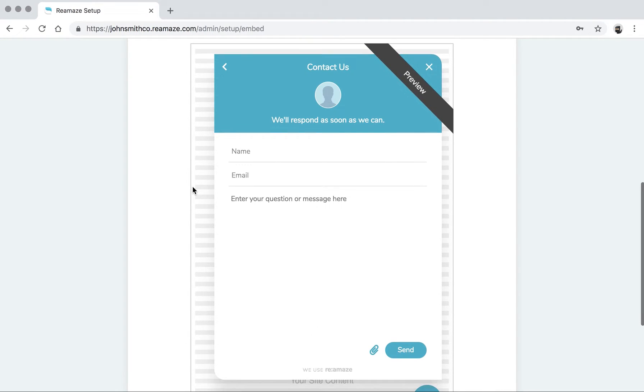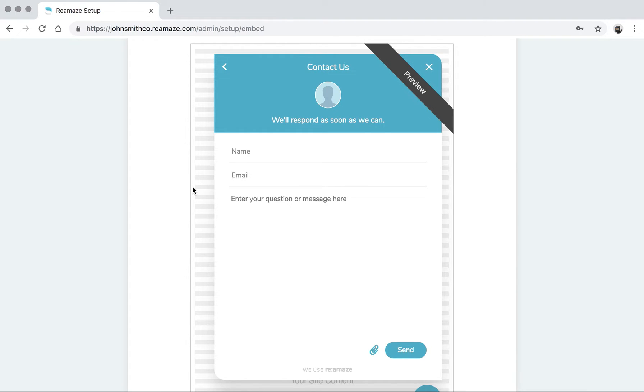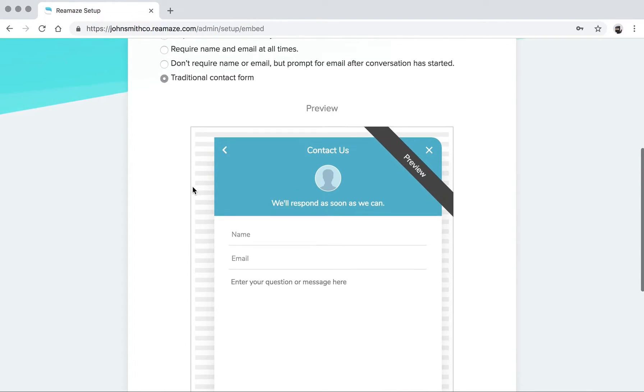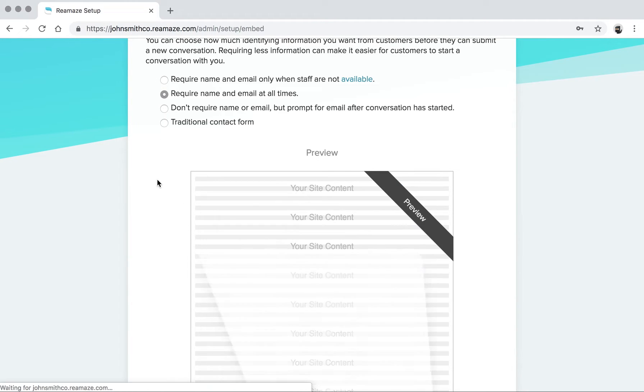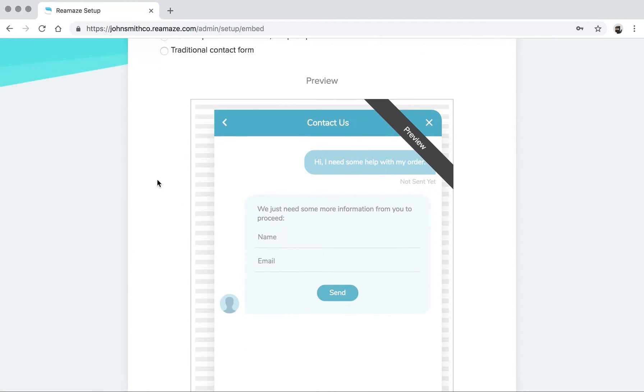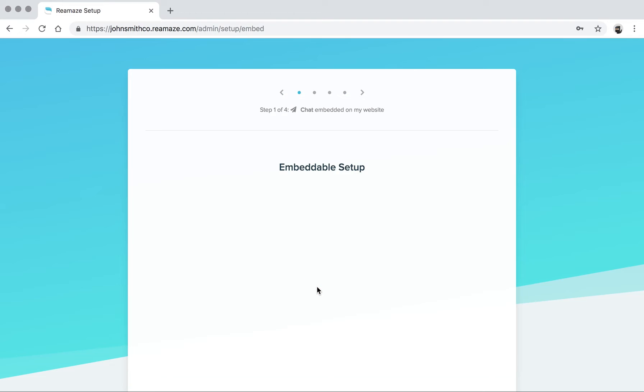And then if you want a traditional contact form, this is not something a lot of our competitors are offering anymore just because it's kind of old school. But sometimes old school is good. A traditional contact form in the widget format and the shout box format is fairly unique. So let's, for this example, pick the second one, require name and email at all times. Click next.